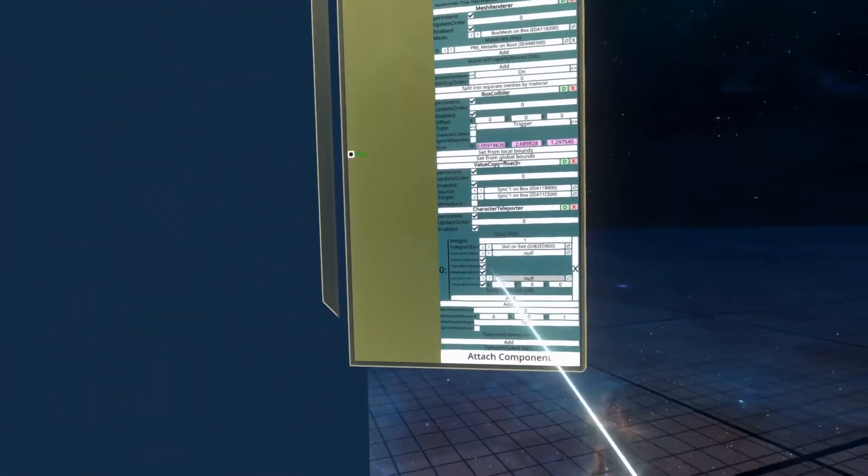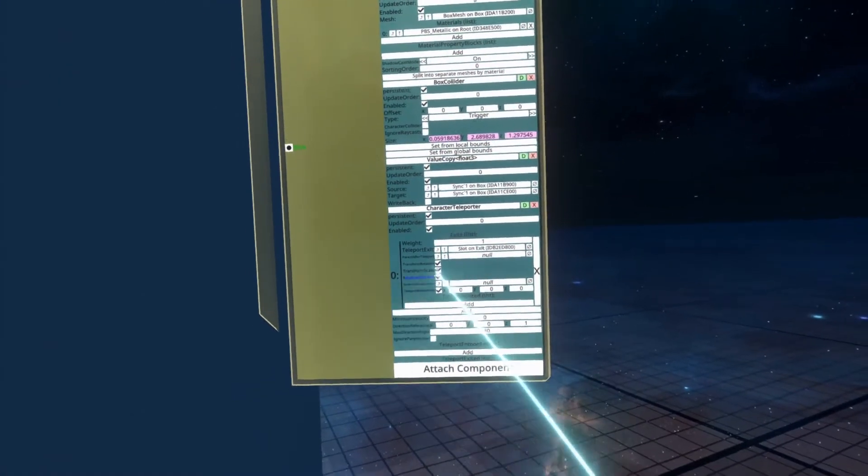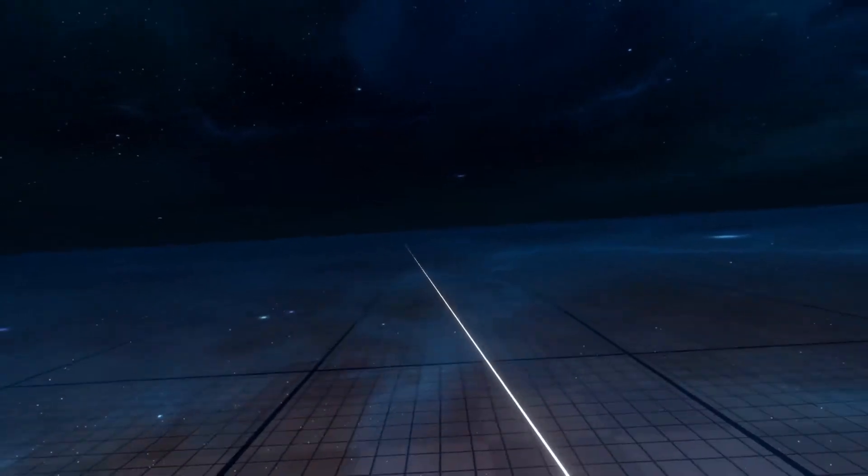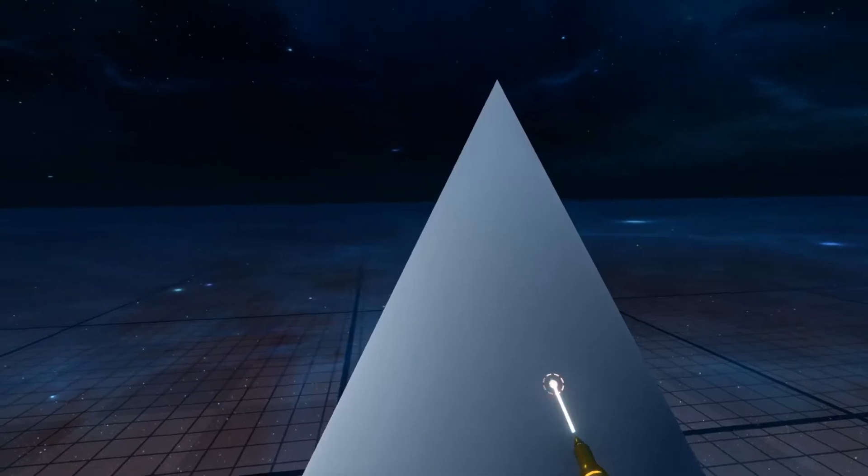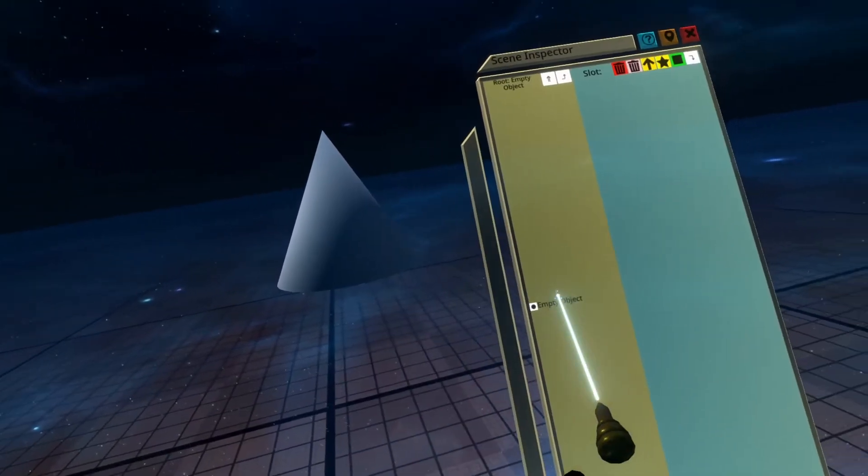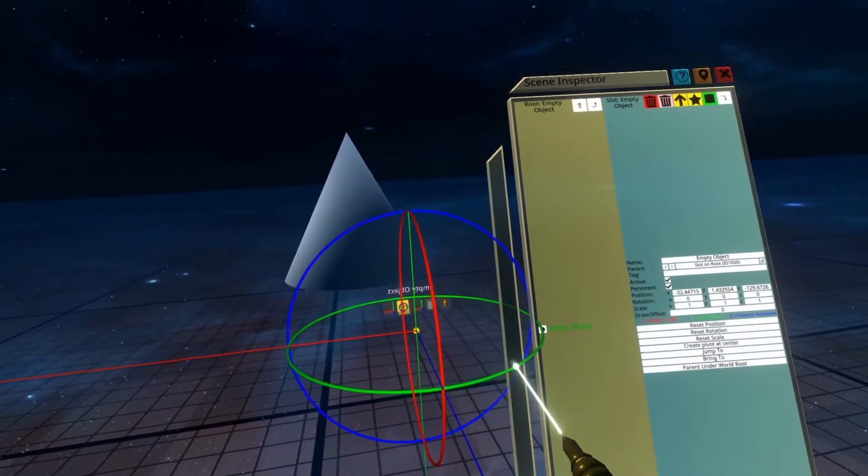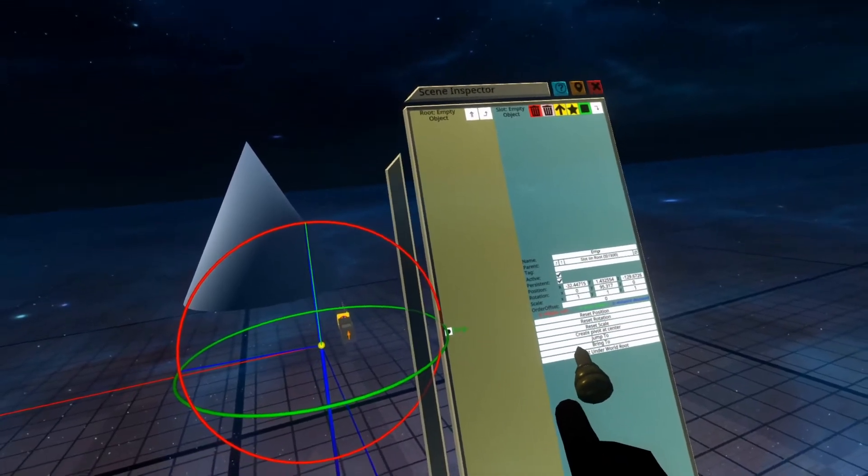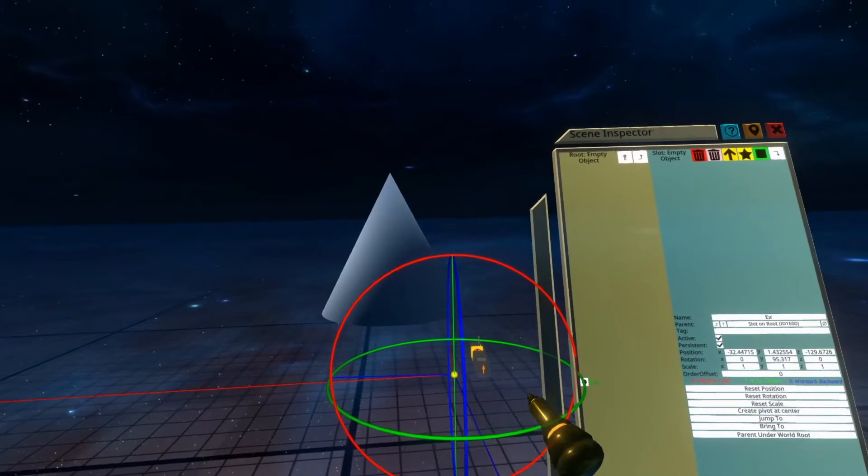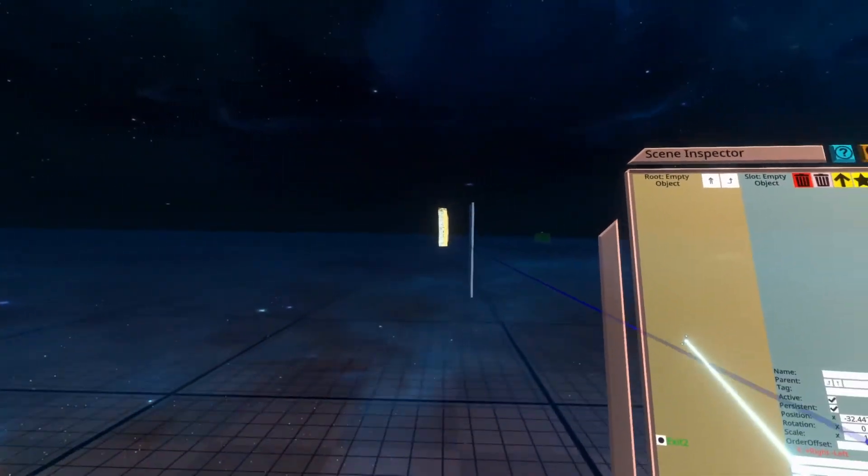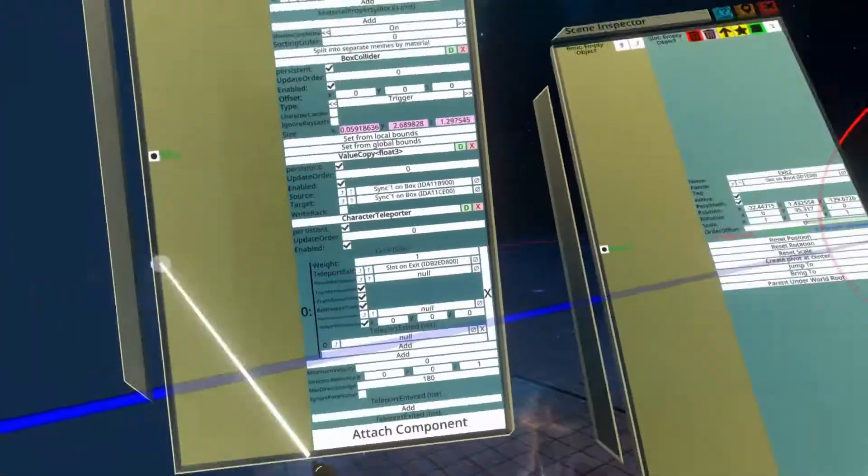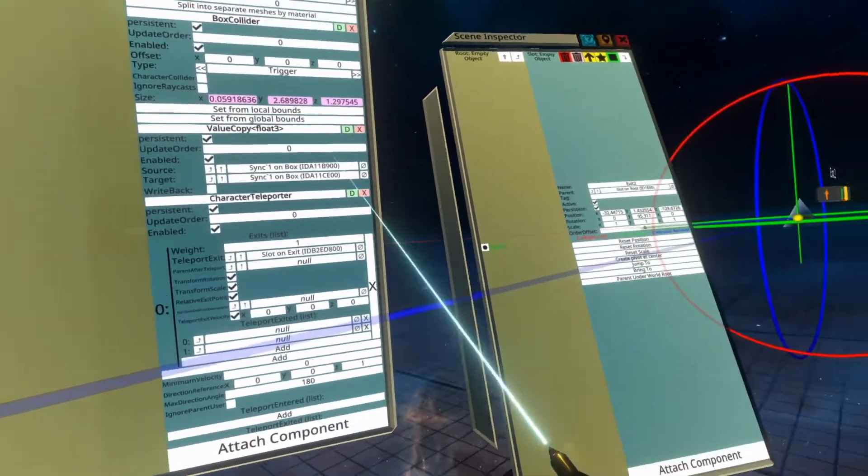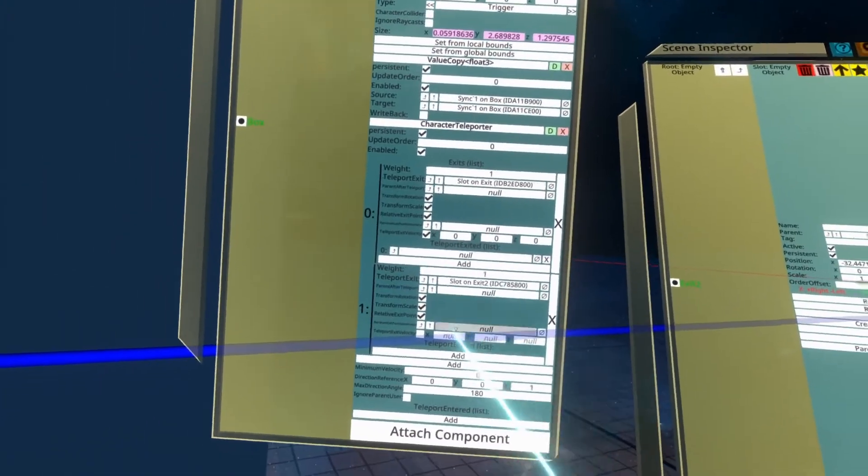The other thing that you can do with the character teleporter is actually define a sort of random teleport. If I add another exit here, we're going to create a cone. This is so that we know that we're at the other exit. I create an empty object here, and I'm going to go ahead and point the Z towards the cone. I'm going to label this exit 2. Drag this inspector back over to the teleporter and add another exit. Now I've got two exits, so I can add exit 2 to teleport exit.